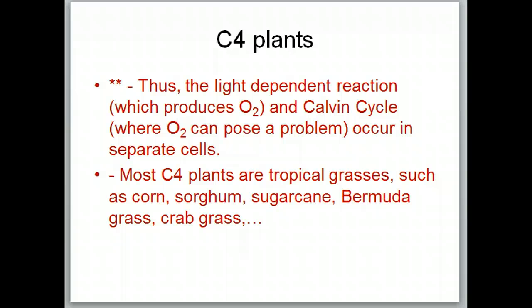Examples of C4 plants include corn, sorghum, sugar cane, bermuda grass, and crab grass — all things that grow faster the hotter it gets. C4 plants are adapted to hot conditions and grow best in a Mississippi summer, while C3 plants grow best during the fall, winter, and spring under cooler, moister conditions.